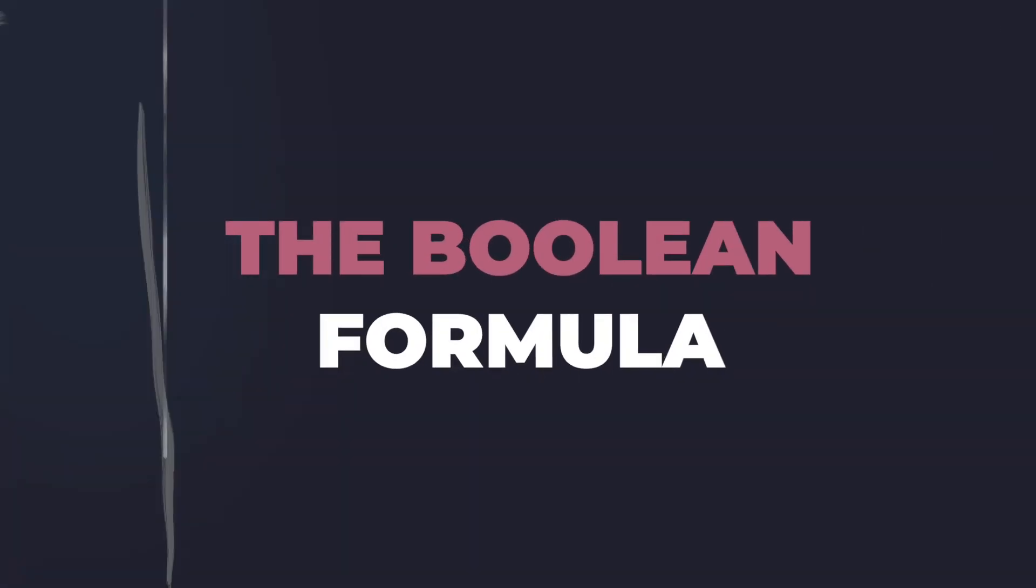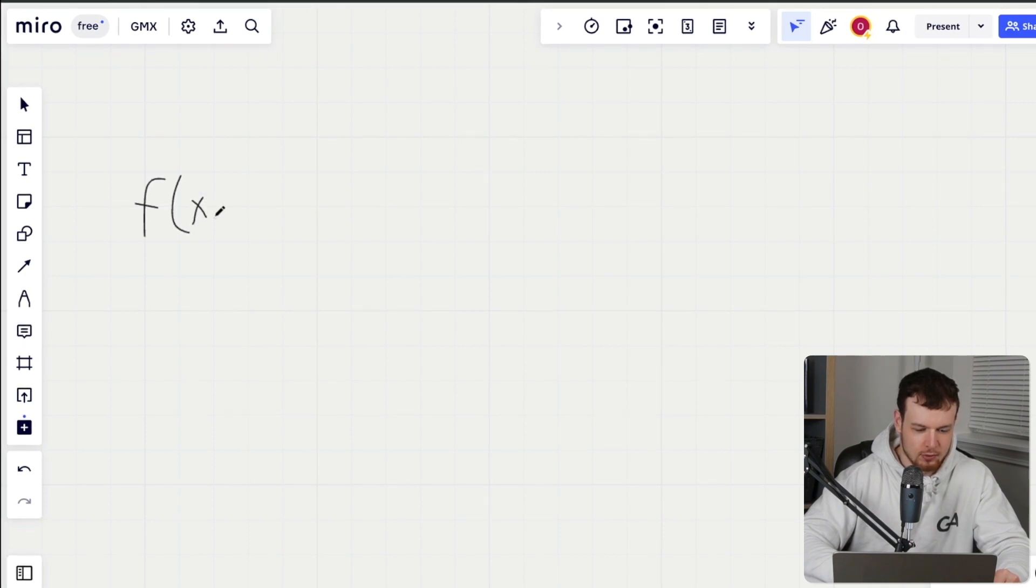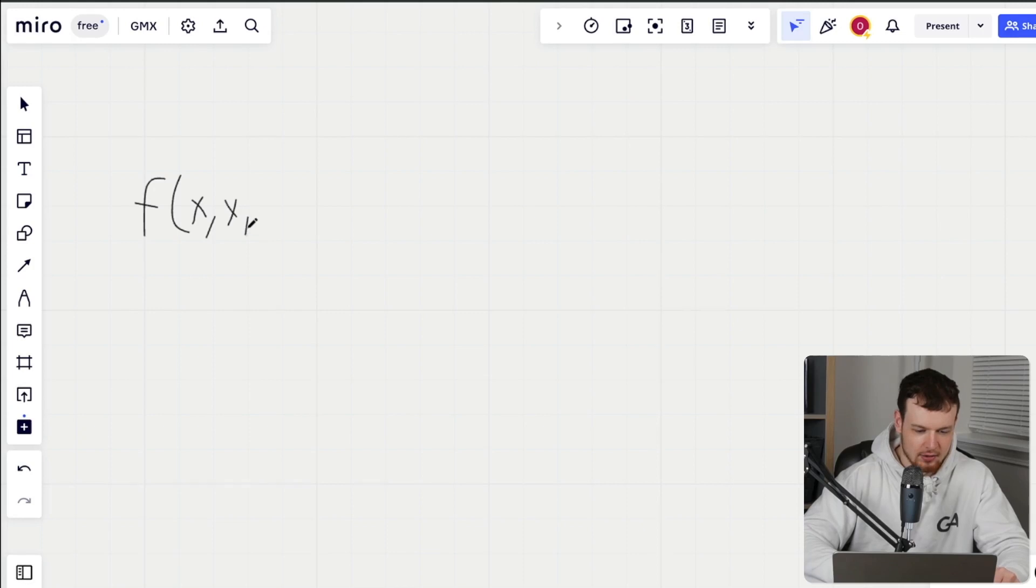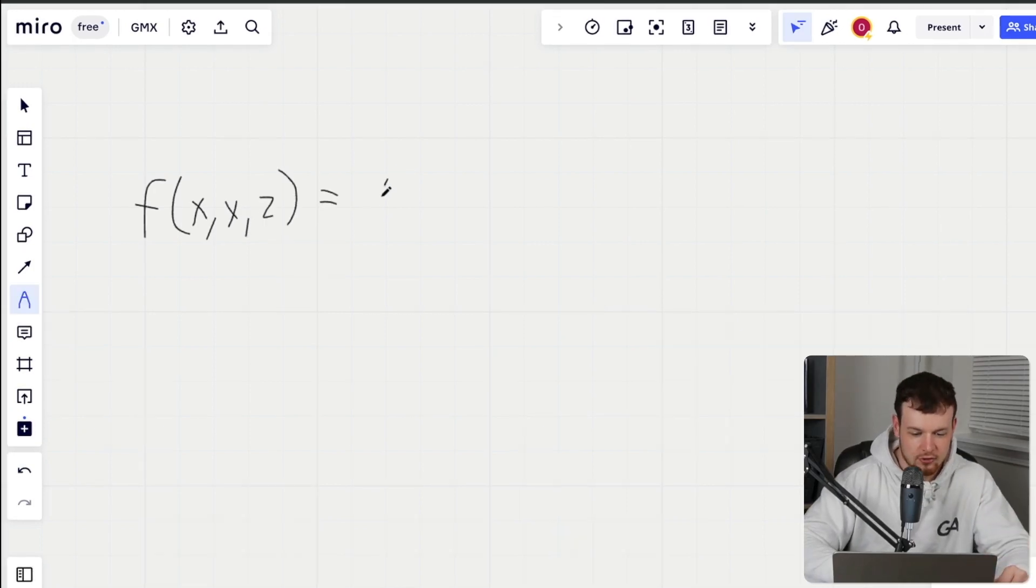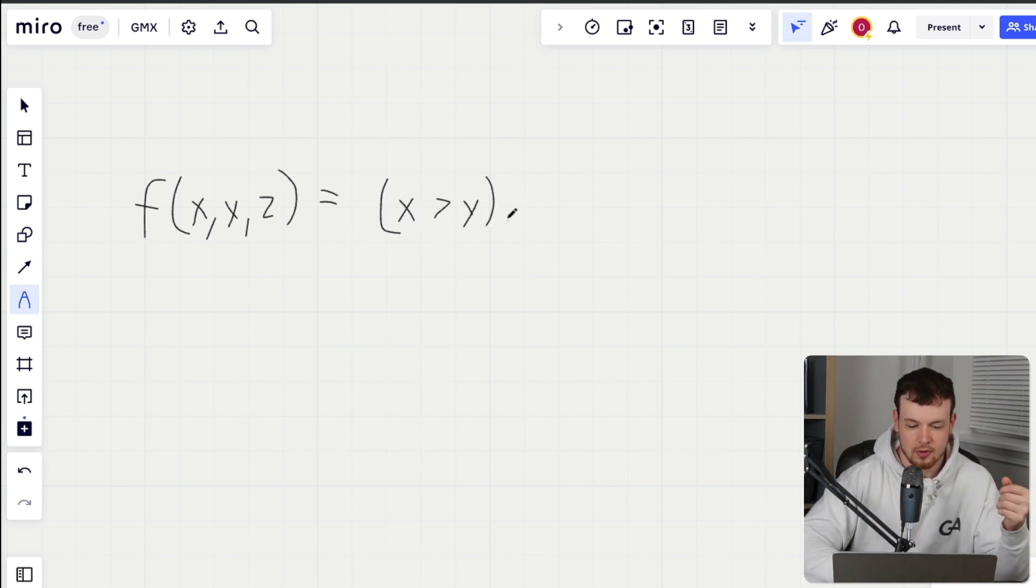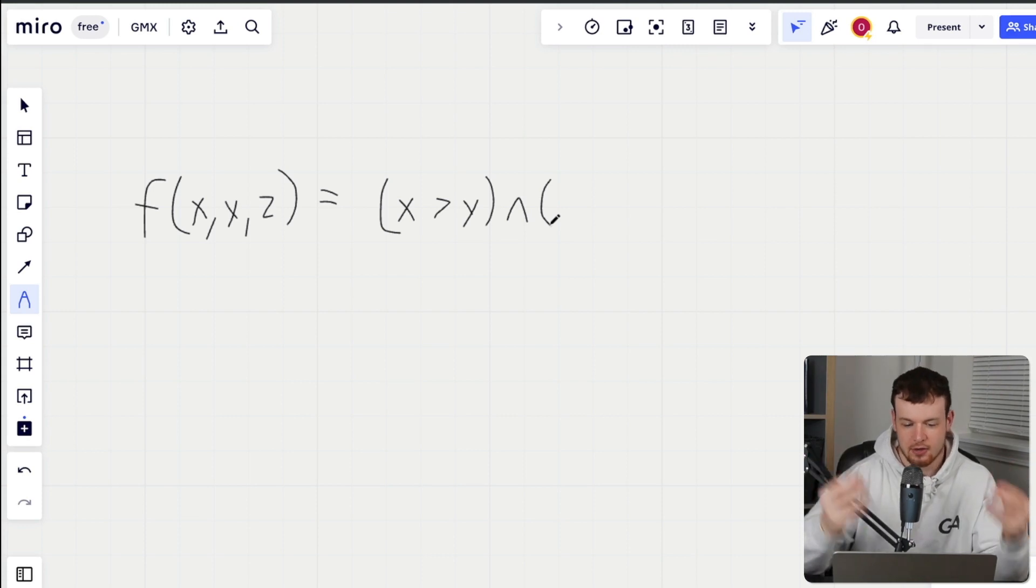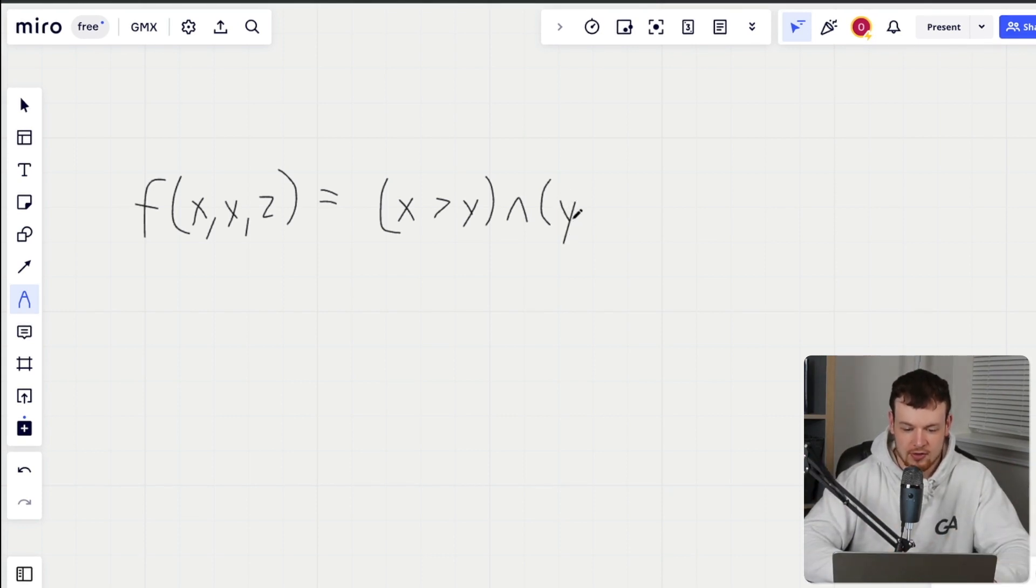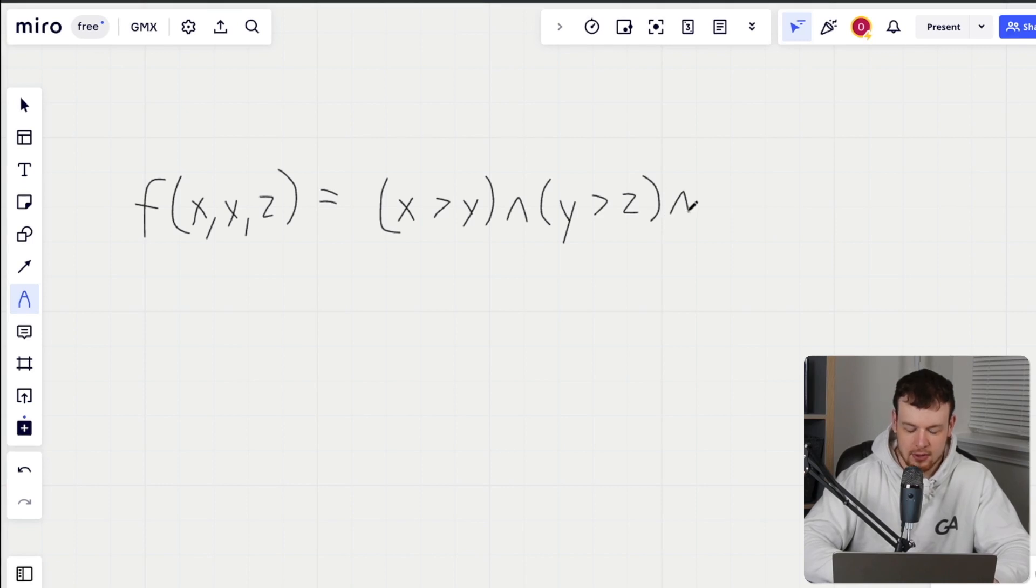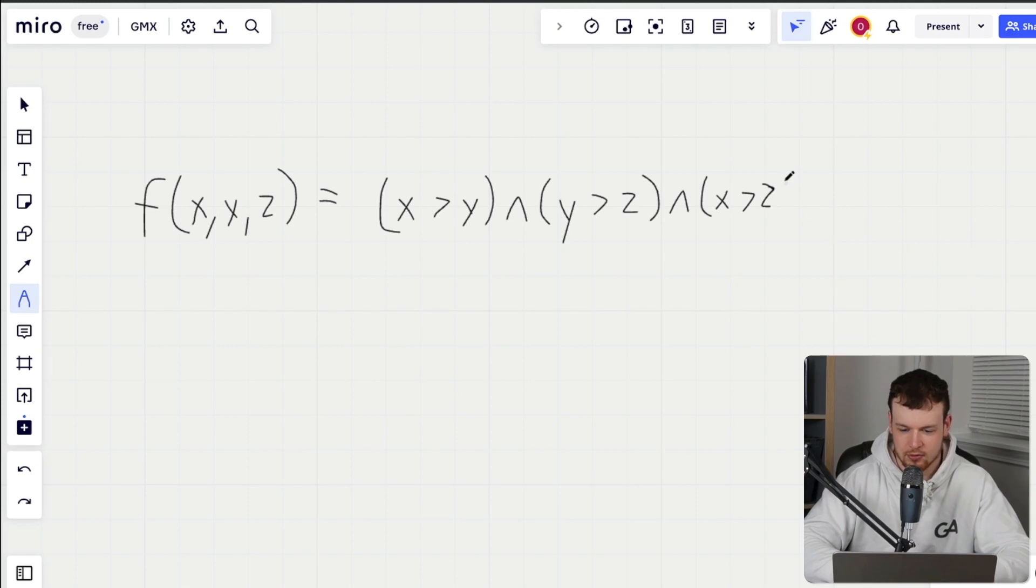So let's say that we had a function of three different variables, we could say it is f of x, y and z. And the first condition here can be x is greater than y. And then we can use this and operator, and that will basically and together with the next condition here, which will be y is greater than z. And then we can and that with a final condition, which is x greater than z. So this is just an arbitrary Boolean formula that I've just made up here.